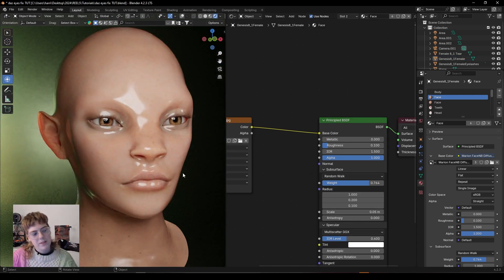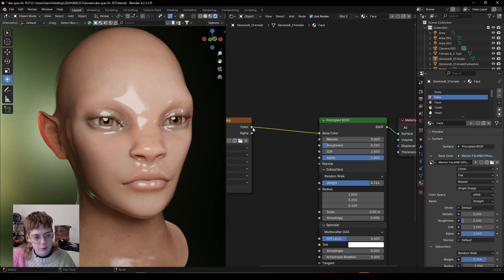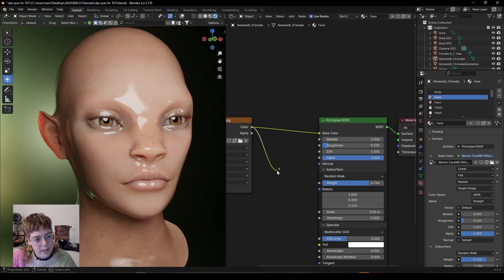We go specular up. Right now what this gives us is a really glossy look. Maybe this is what you're going for. That's fine, you can leave it like that. If not, I want to diffuse it so it looks a little bit more natural.